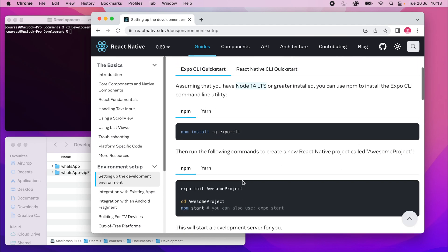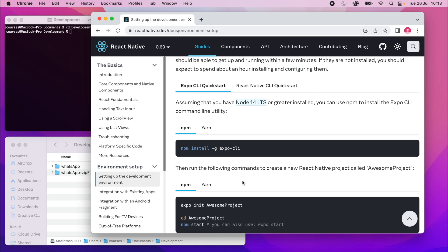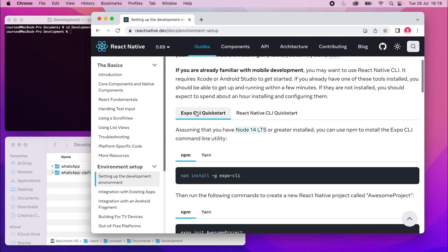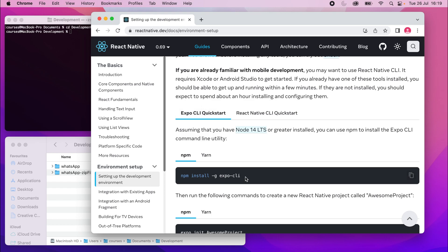I'll scroll down and it'll give us some commands. So there's an Expo CLI quick start and a React Native CLI quick start. We're going to use Expo for this, it's just a very simple way of getting started. It also makes it super breezy to access native device functionality like cameras and everything. So basically, Expo just makes your development experience a whole lot easier, even right through to publishing the app.